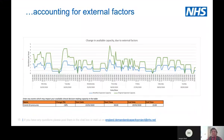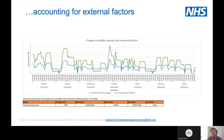You may also have external factors which mean the capacity you have to see patients is reduced. For example, using COVID-19 pressures due to social distancing and people being redeployed, we could have a 50% reduction in available decision-making capacity. If we know this, we can apply it in the model and account for it.